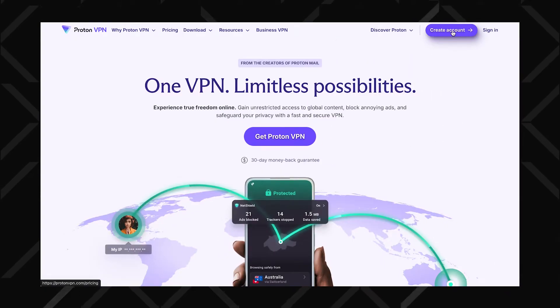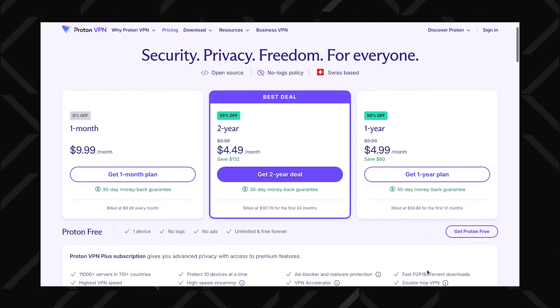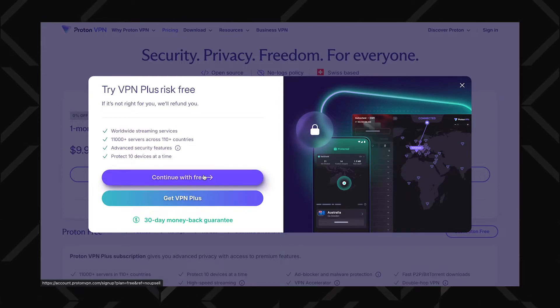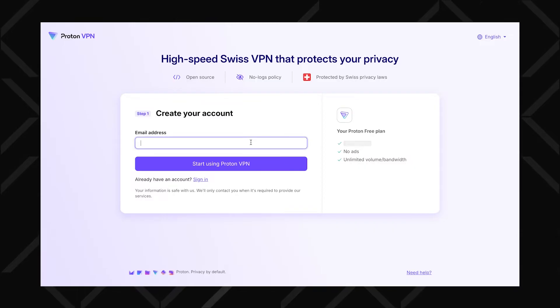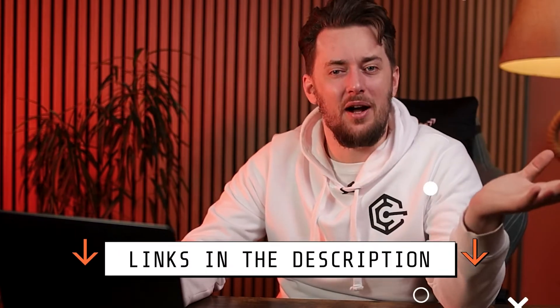To start this ProtonVPN tutorial, first let's register and download the app straight from their website. Click on Create Account on their website and then select Get Proton Free. It's going to ask you if you want to go with VPN Plus, but click Continue with Free, as you probably want the Plus plan with the discount to get the best price. I have a discount code in the description. Let's start with the free version and later you can upgrade with my discount if you like.